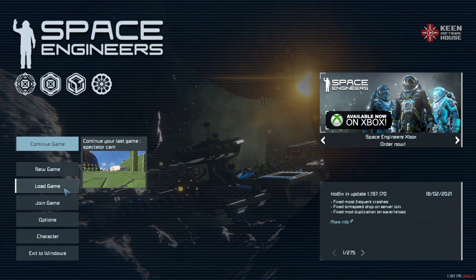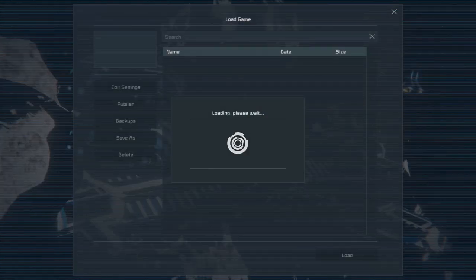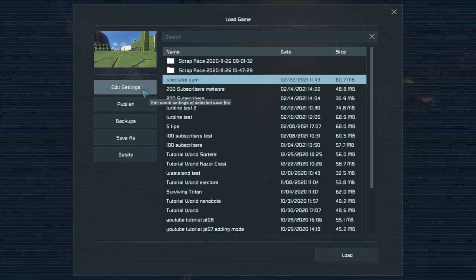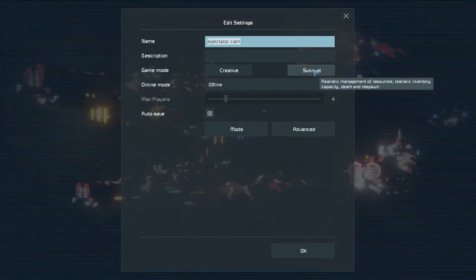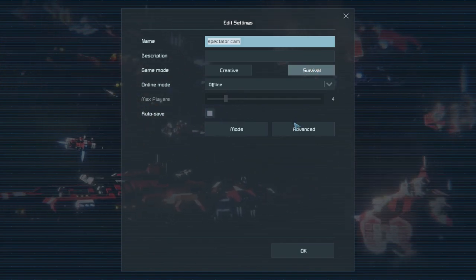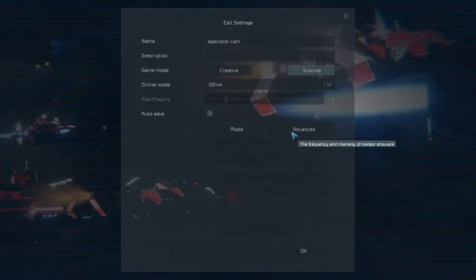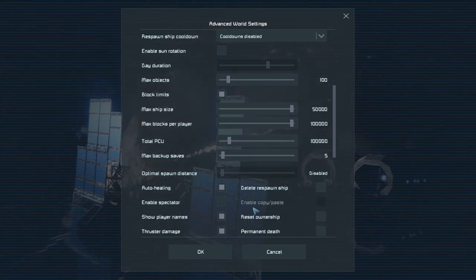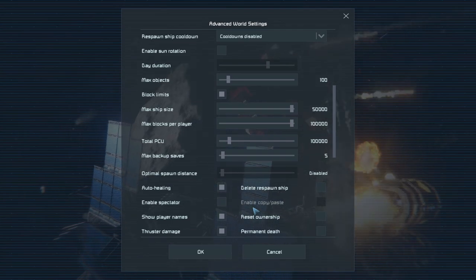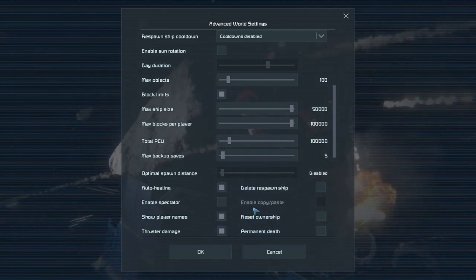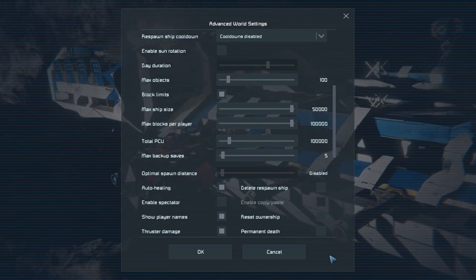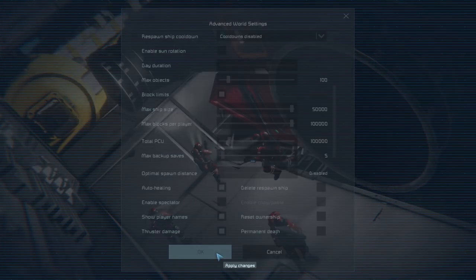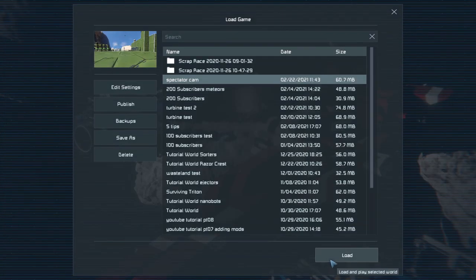Just to show you the settings I'm using here: if I go into Load Game and choose the game I want to edit, then go into Edit Settings, you can see I'm in Survival Mode — a typical play mode. If I go into Advanced, you can turn on the spectator cam here. Alternatively, if you're already in the middle of a game and want to access the spectator cam without this switched on, I'll show you how to do that from the game itself. So I'm going to leave these settings at default and load up that game.